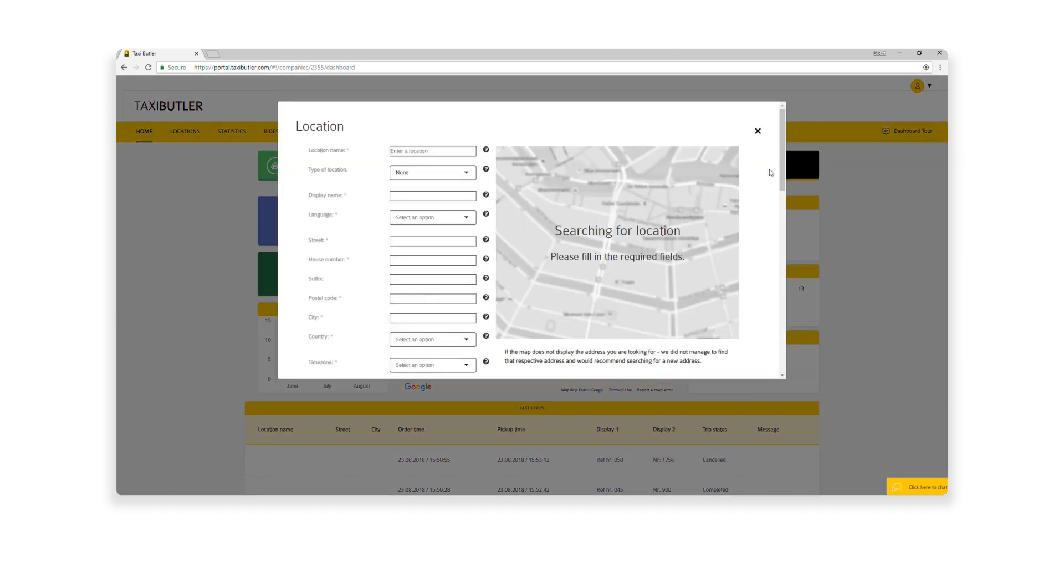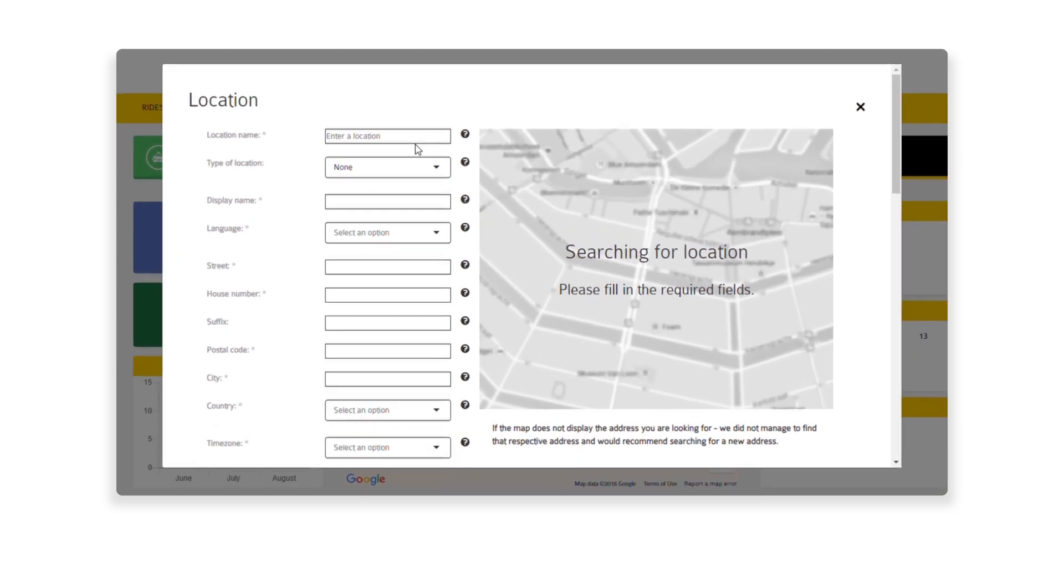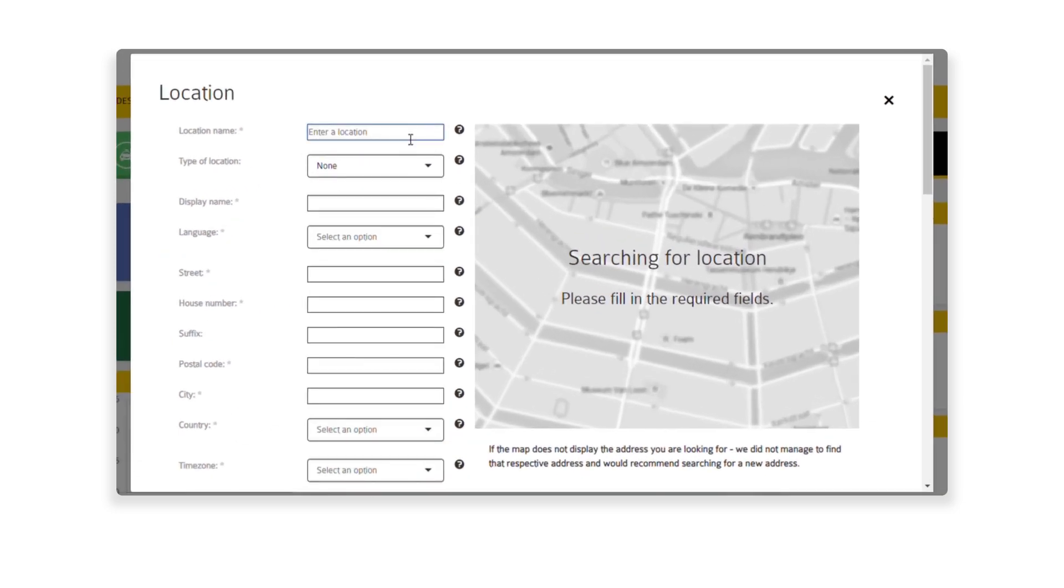Click on the Add Venue button on the Dashboard. A prompt will ask you for your location. Press Allow if you would like to automatically fill out the venue fields.